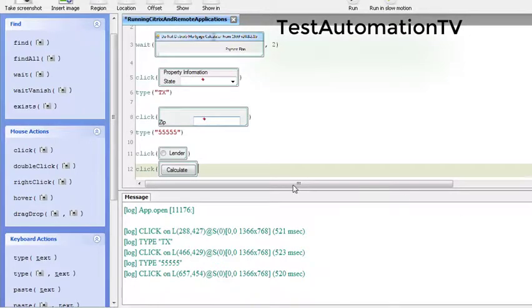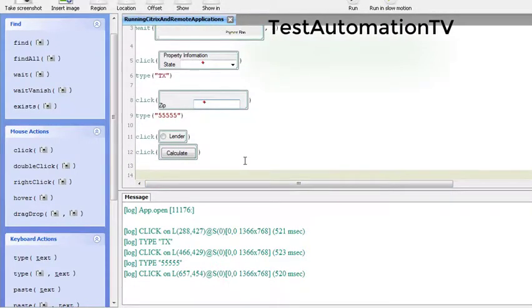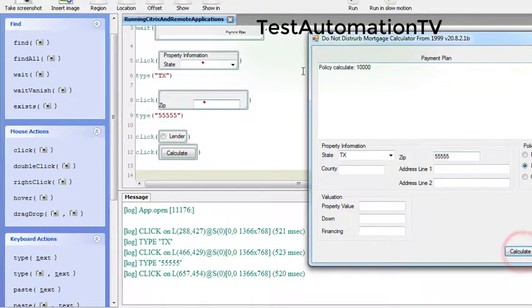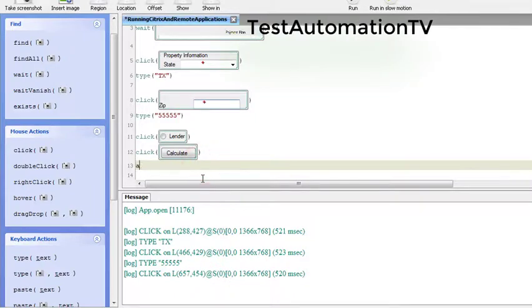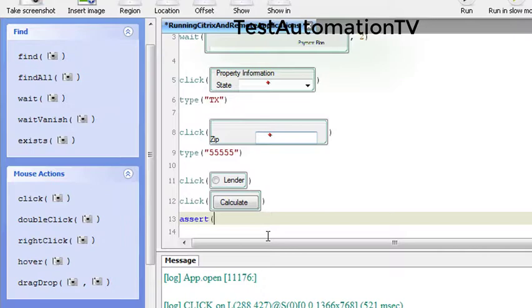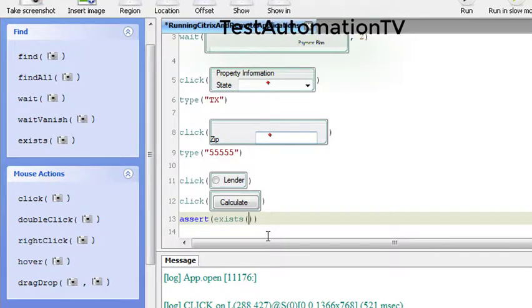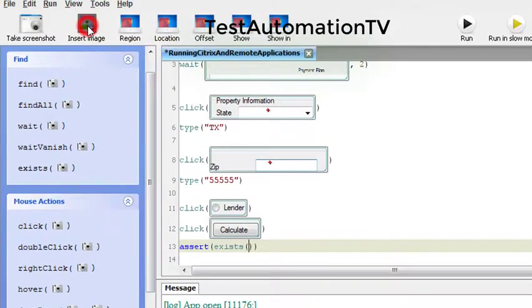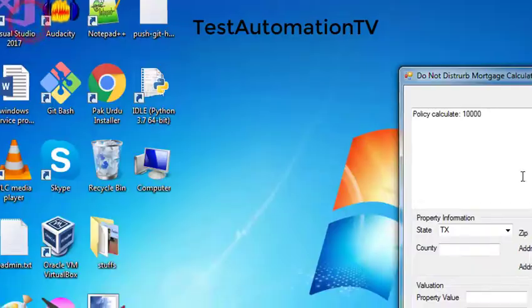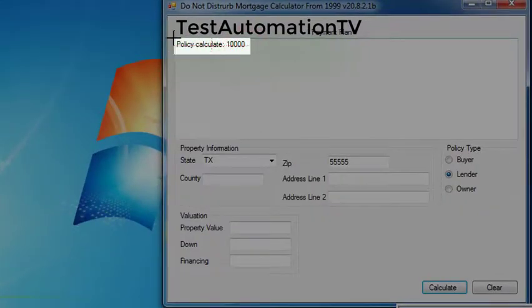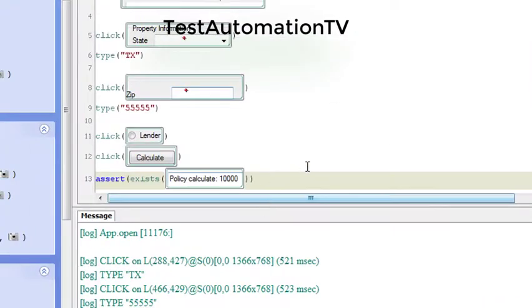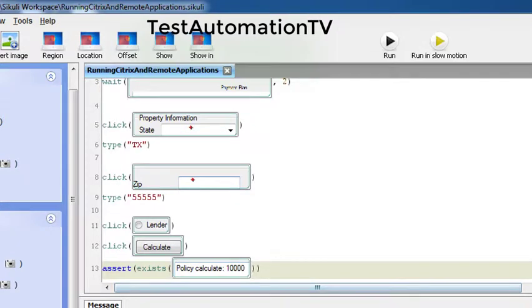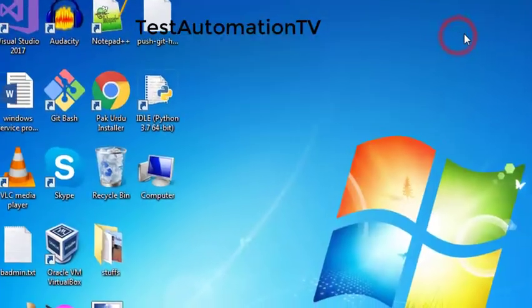So now close the bracket just like this and once we do it we want to make sure that this thing is displayed. As we did it in the previous video, assert exists, and in the exists I'm going to insert an image. Let's take a screenshot, and here I'm going to bring this thing in just like that. Now I will save the script and close the application and run it.